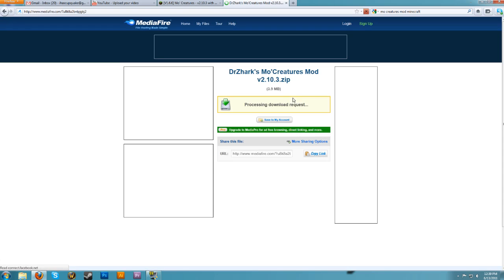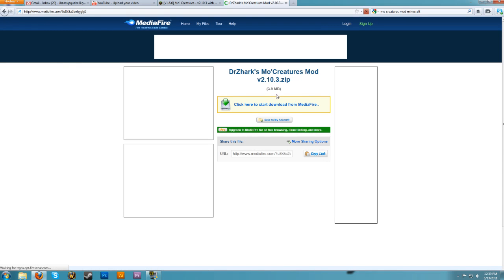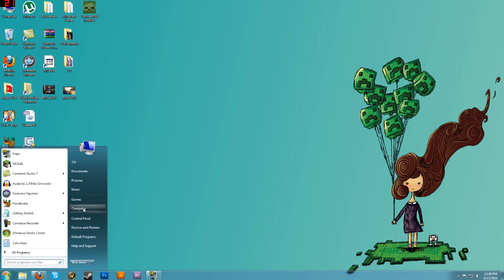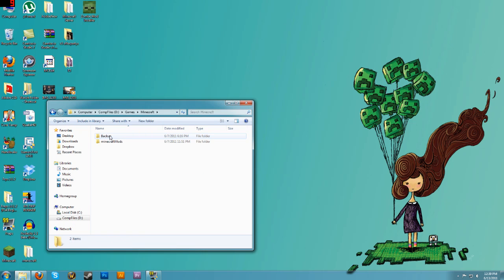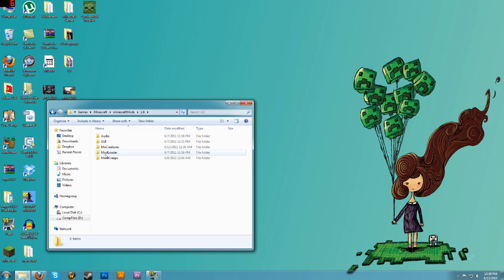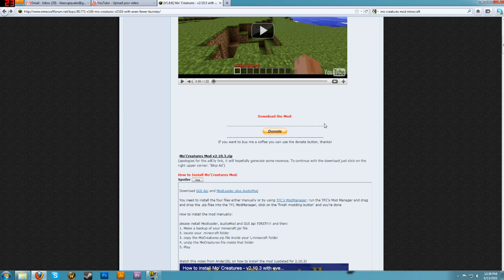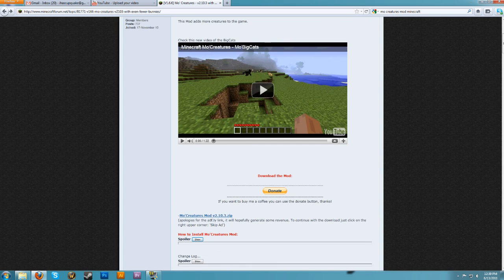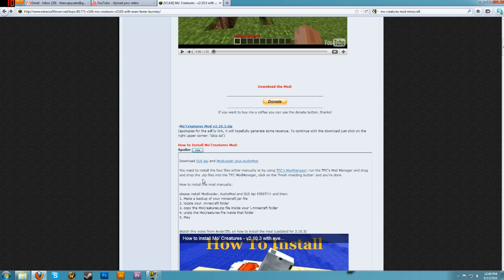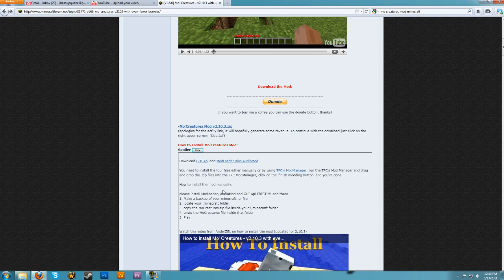Skip the ad, then click and download the mod. I like to create a folder for my mods — I have a folder for my backup and a folder for Minecraft mods. Going into 1.6, I have my Audio mod, GUI, Mo' Creatures, ModLoader, and More Creeps and Weirdos. In order for this to work, you have to download the GUI API, ModLoader, and the Audio mod.